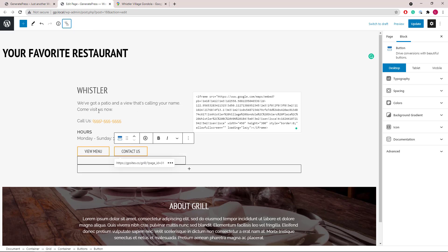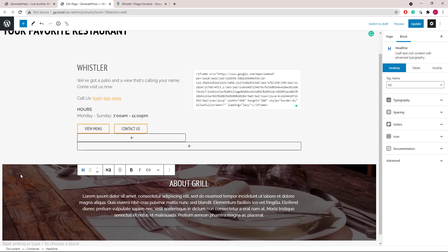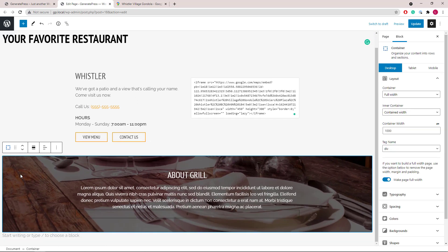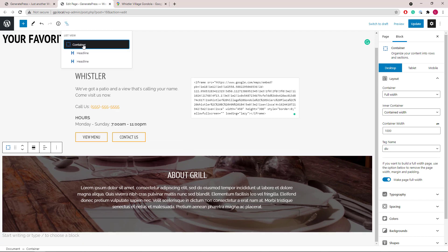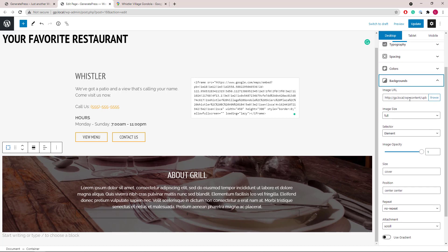The second container is also very simple. That's a container with two headline blocks in it. Both are center aligned. The image is uploaded as the container background image.